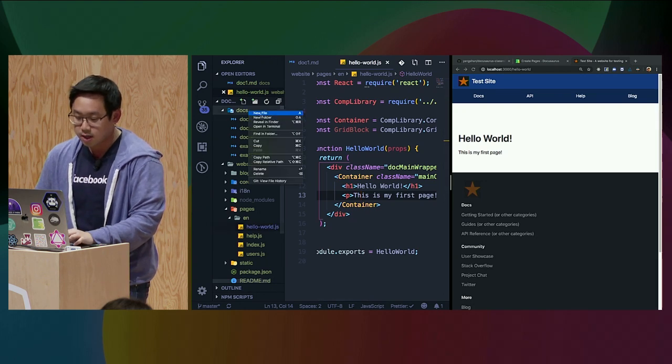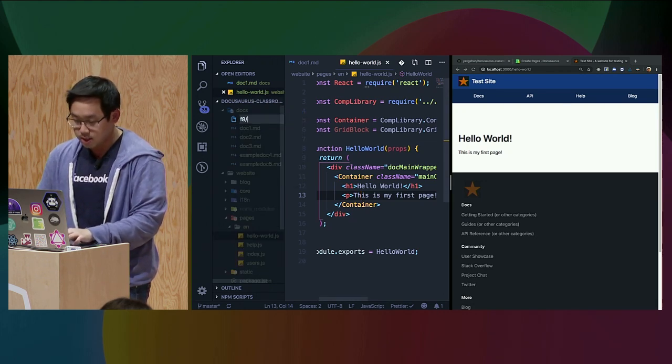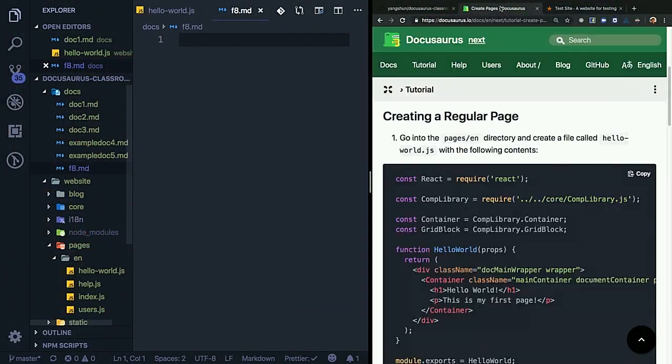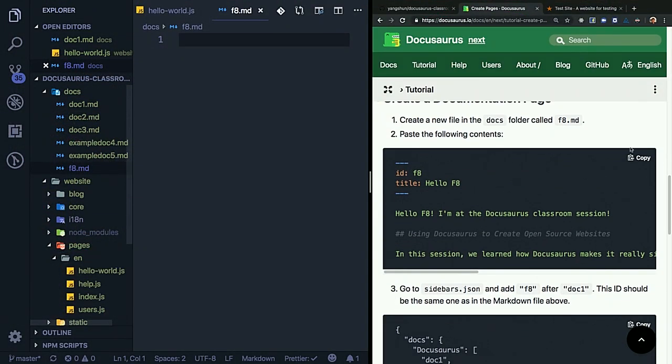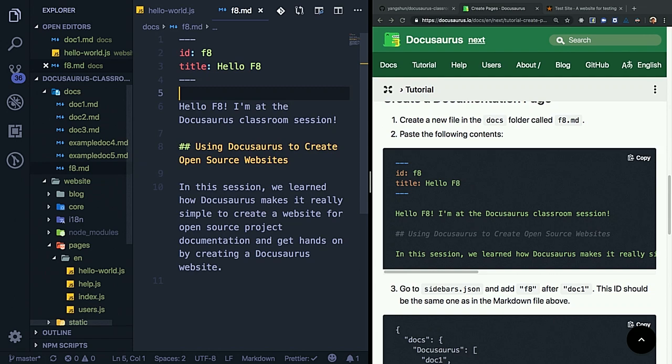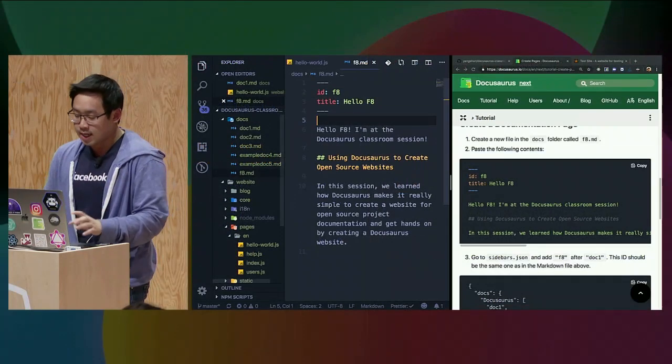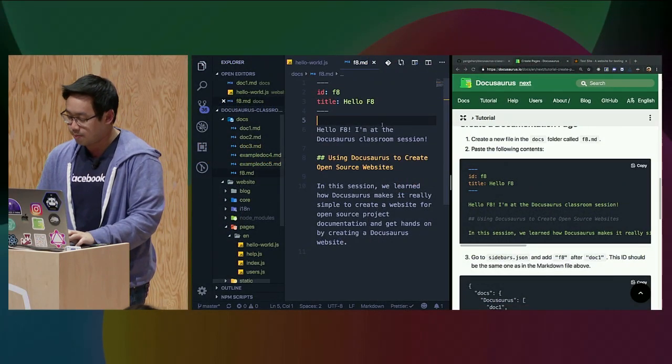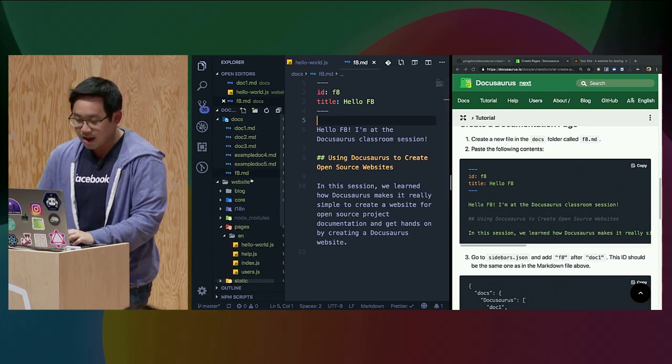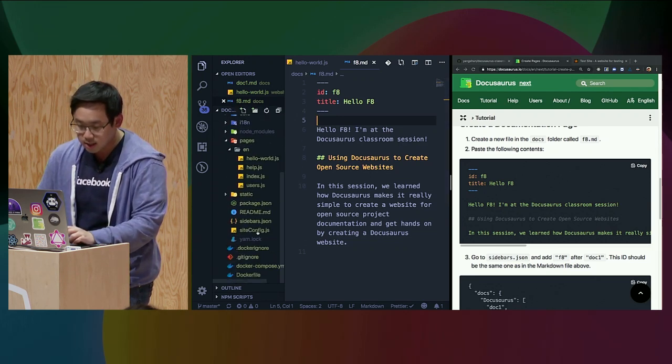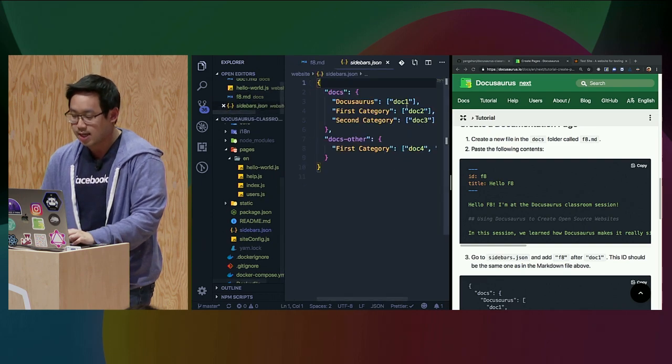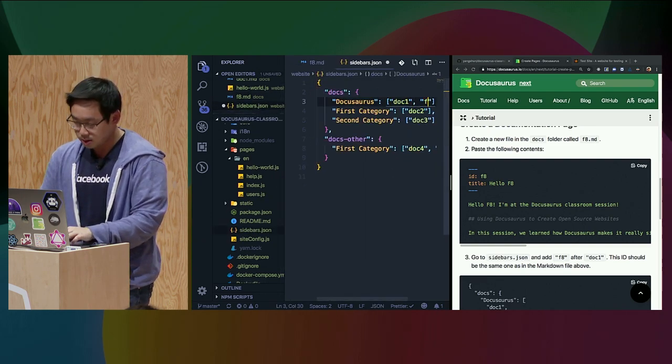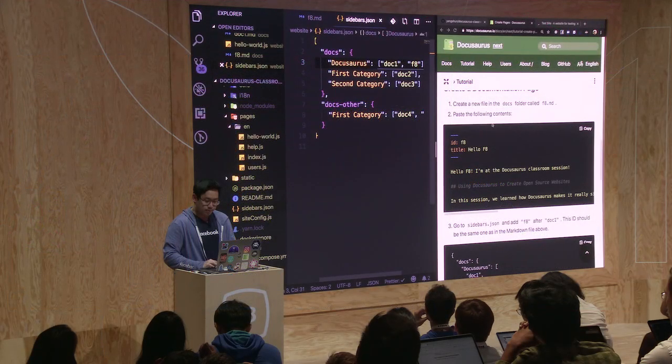I'll create a page called F8. As I mentioned earlier, you can write your documentation page using Markdown. The top is the front matter, where you inject some metadata about your documentation page. Next, I'll edit the F8 page into my navigation hierarchy, which is in this sidebars file. F8, done.